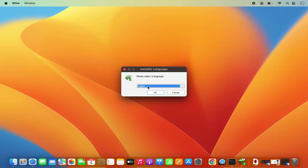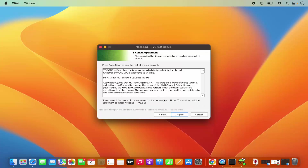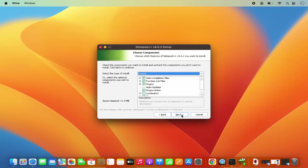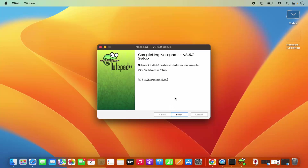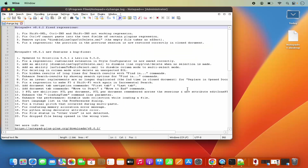This is an executable file — first you can choose the language, which is English, then click OK, click Next, click I Agree, and this will show the location where WINE will install. Click Next, then Next again. Check the checkbox and then click Install, which starts the installation. It's going to create an entry on your desktop. It also says 'Run Notepad++', so leave that checkbox checked and click Finish, which is going to launch Notepad++.